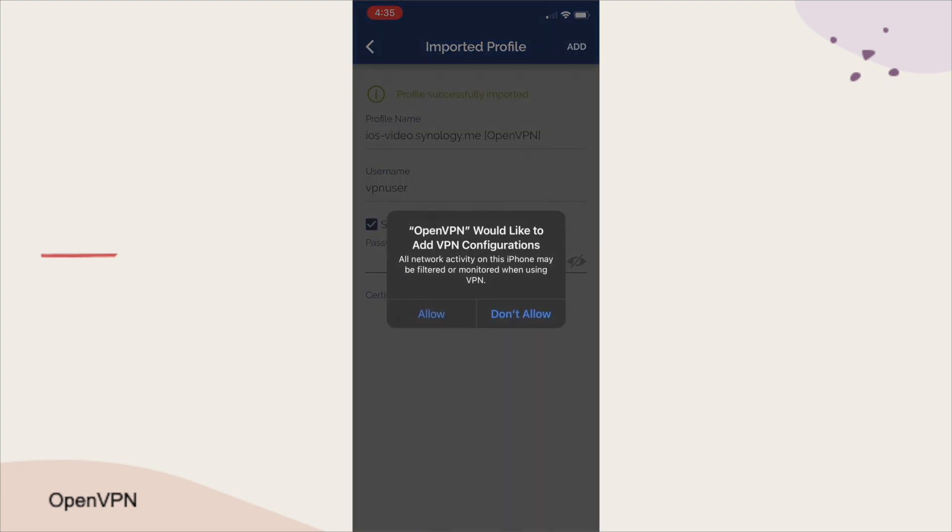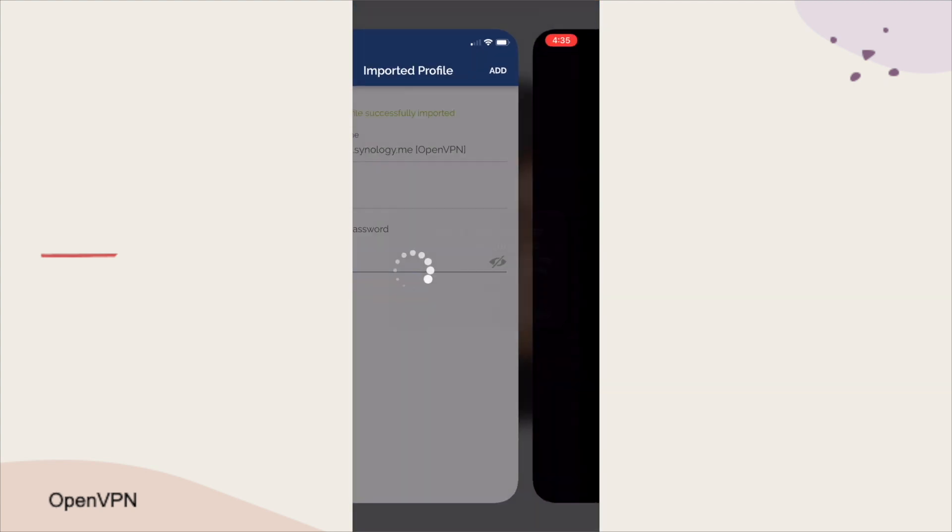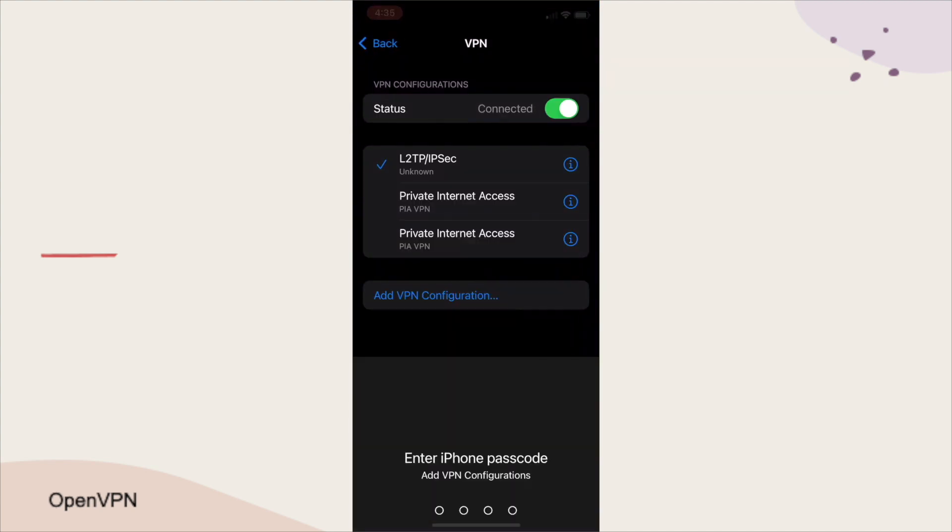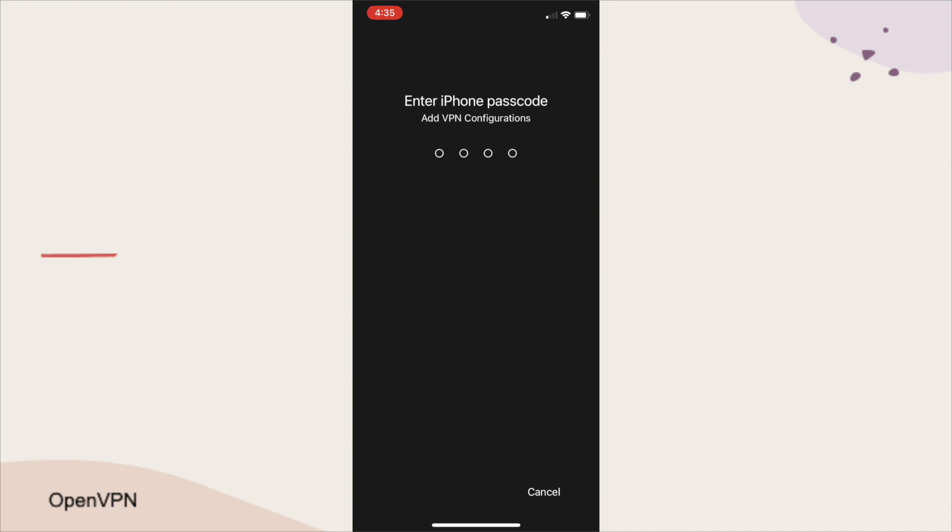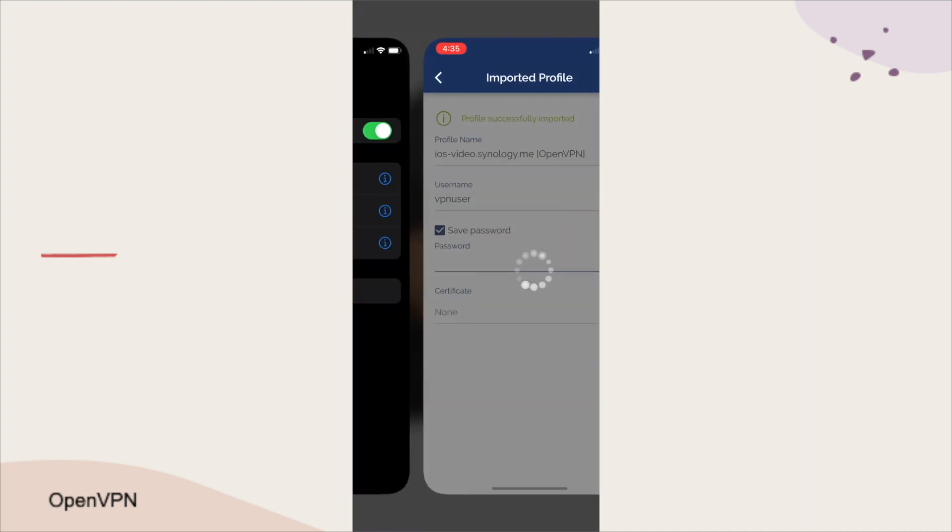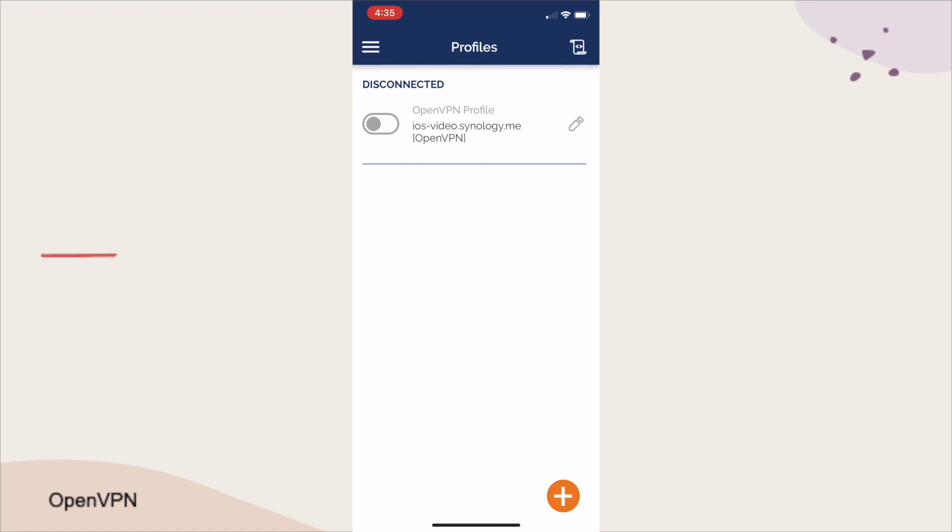Next, click Add, then Allow on this OpenVPN warning message, and enter in your iOS passcode to add the VPN configuration, if needed.